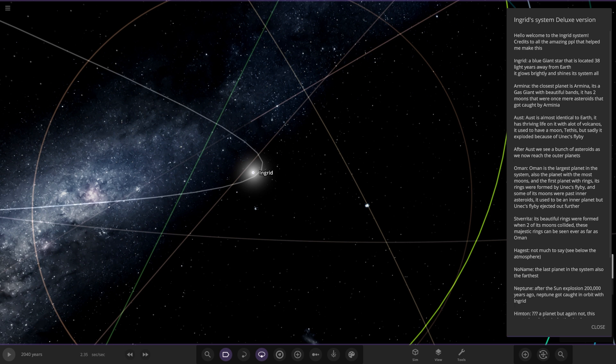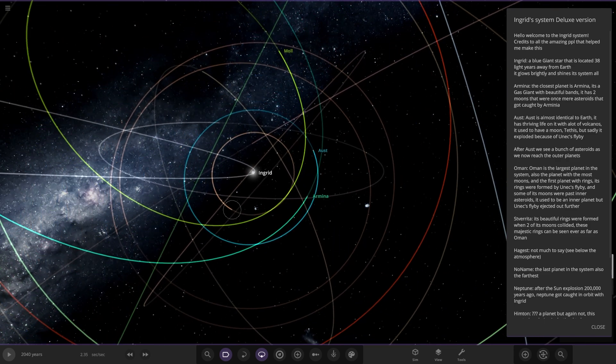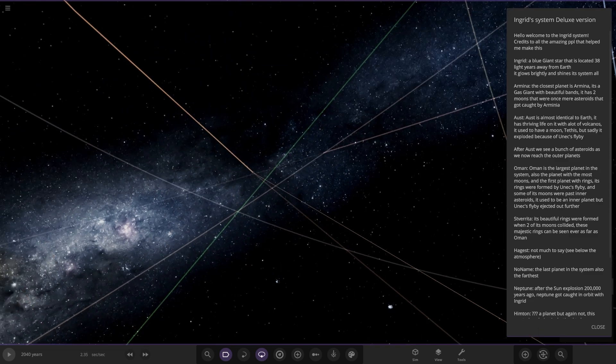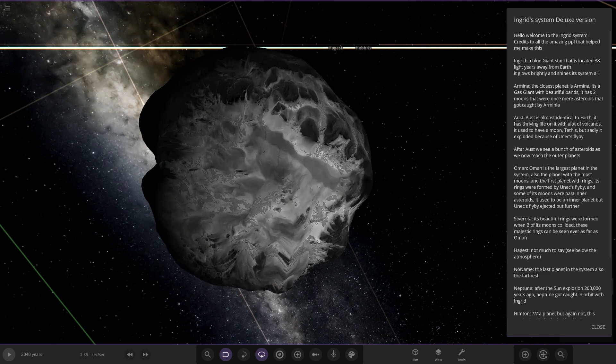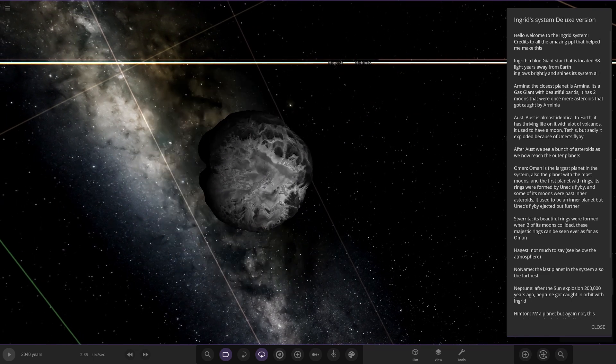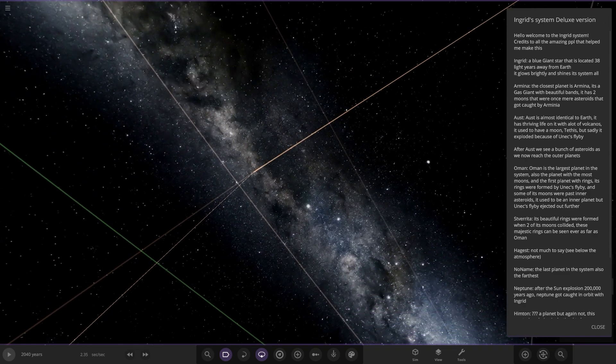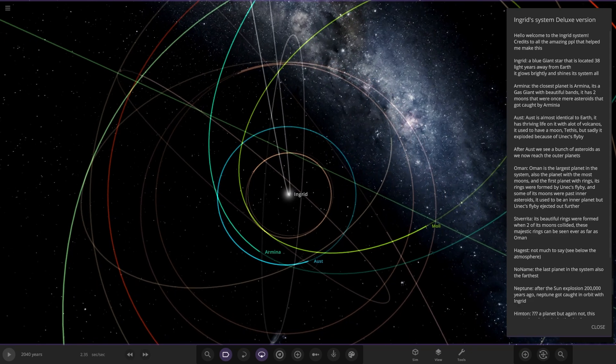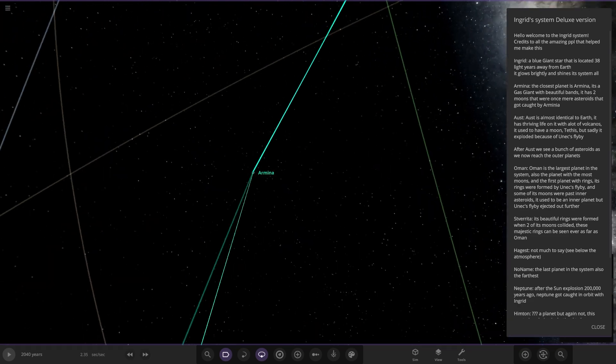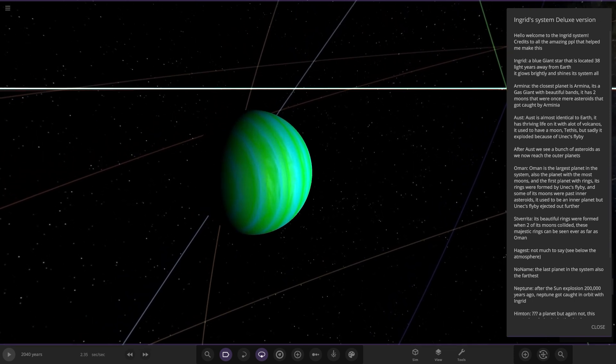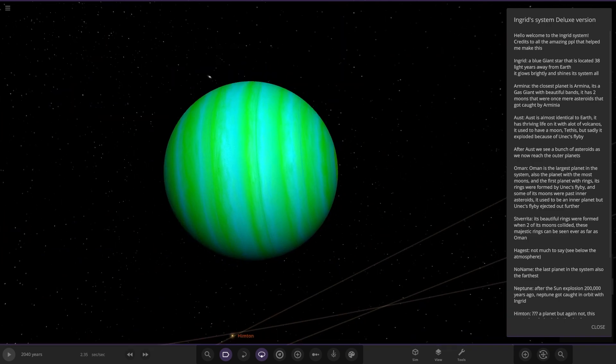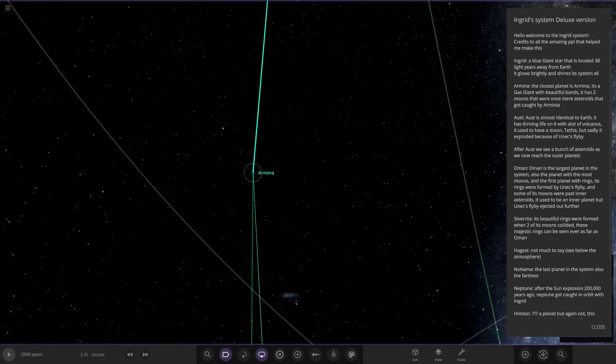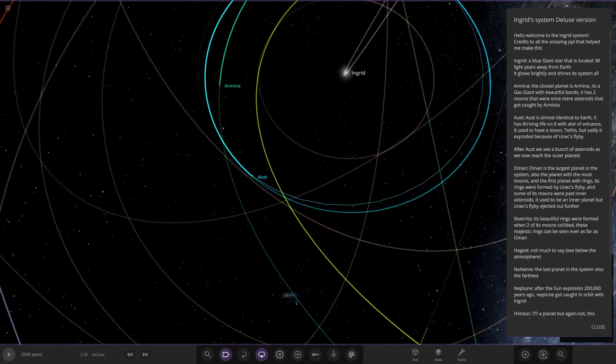Got a bit of lag because of the amount of particles from the ring systems. The first real planet is Armia, the closest planet. It's a gas giant with beautiful bands and has two moons that are mere asteroids. Nice vibrant color, looks really nice with the stars' light on it. The bright blue starlight, very nice looking gas giant there.